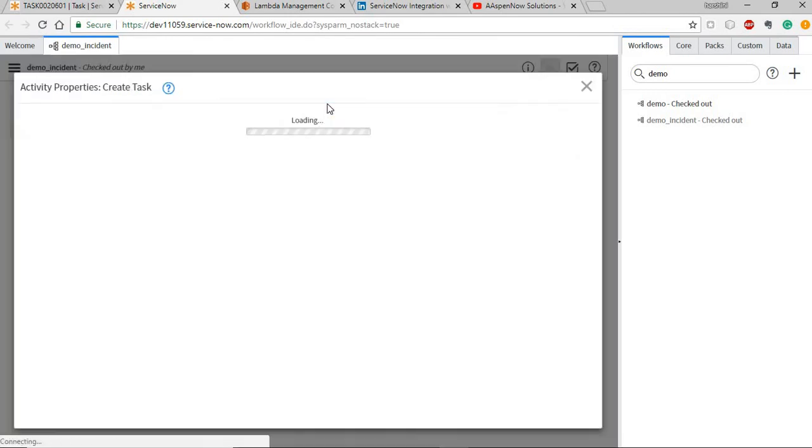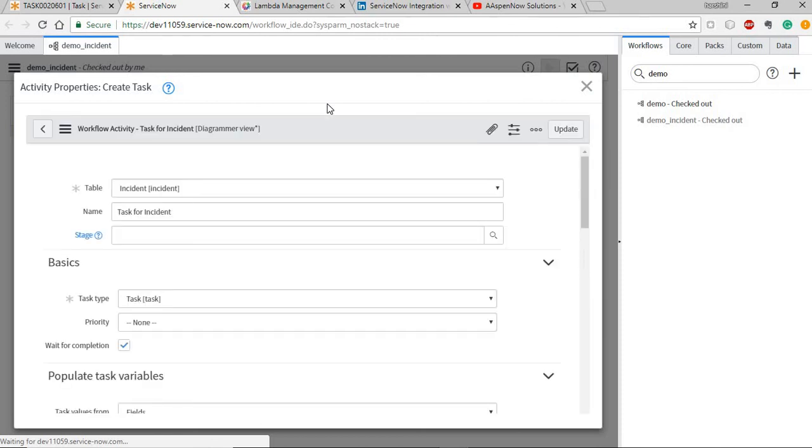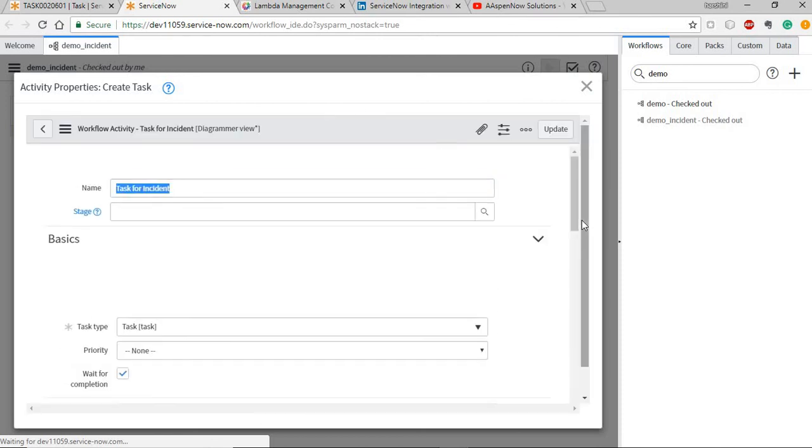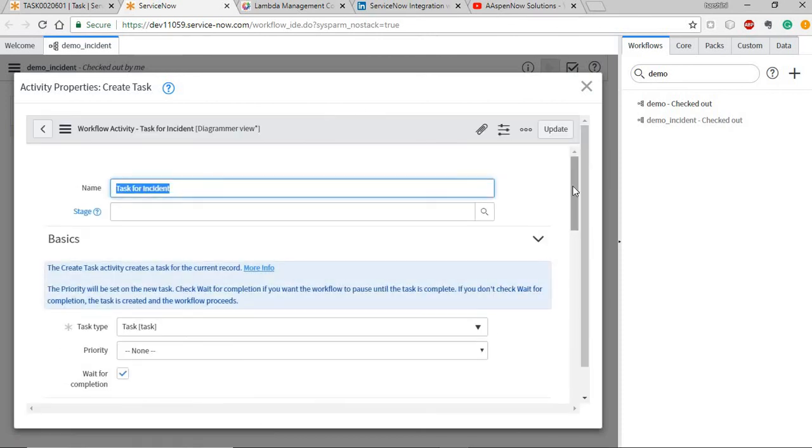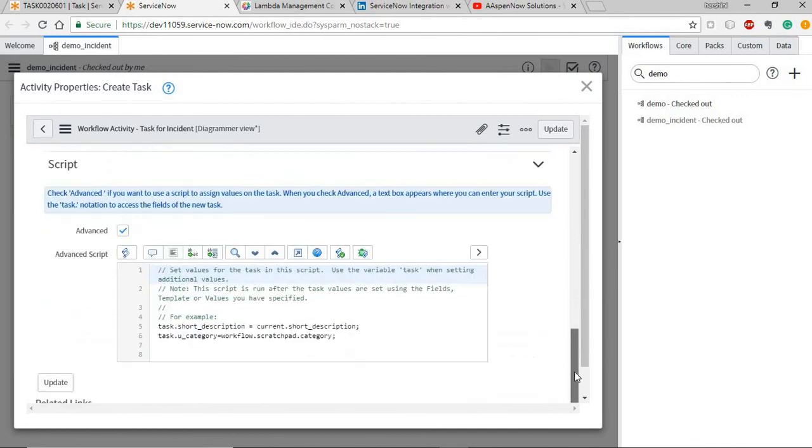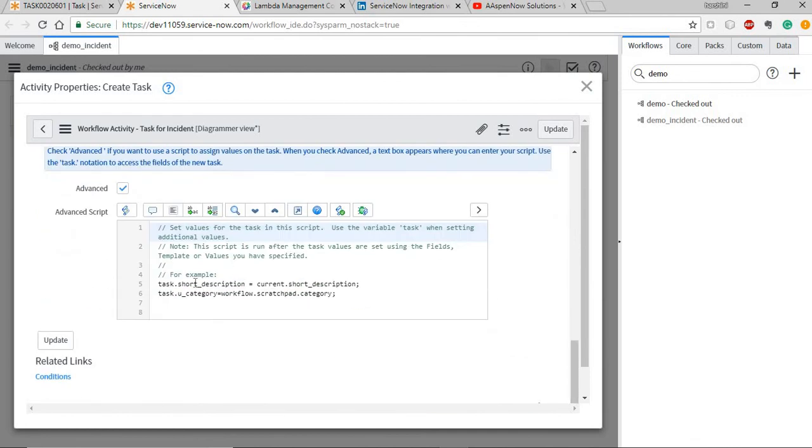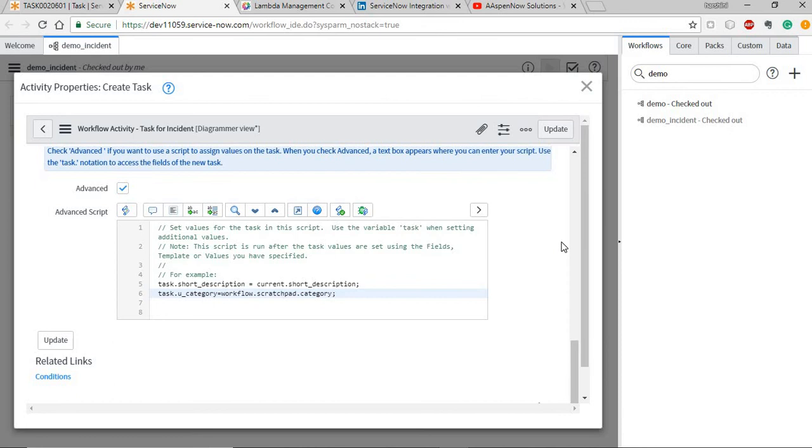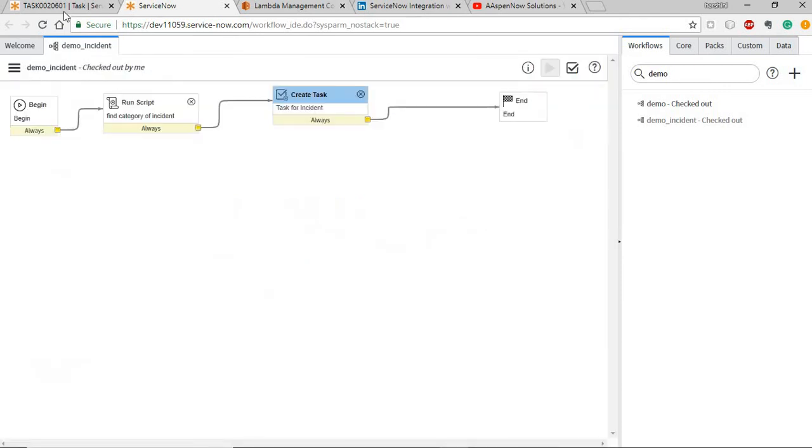I got the rest message response and stored it in a scratchpad variable. And now I'm going to create a task for that incident. And I'm going to update the task variables category with the value that we've got. task.ucategory and giving it the scratchpad variable value. And also you can even update other records. Like you just need to set up a glide record instantiation and update the values accordingly.